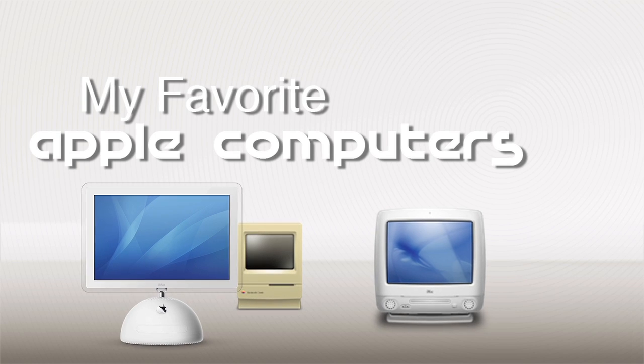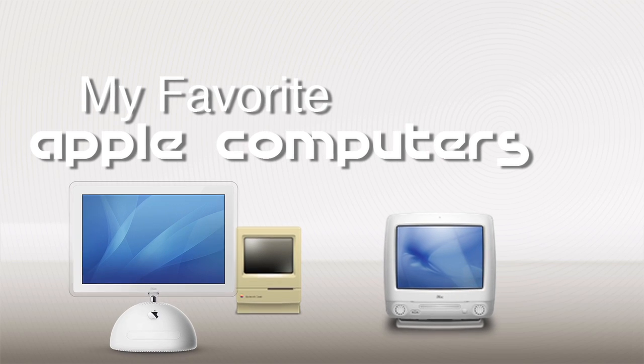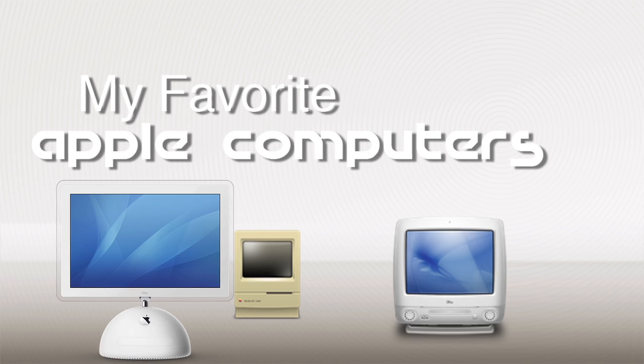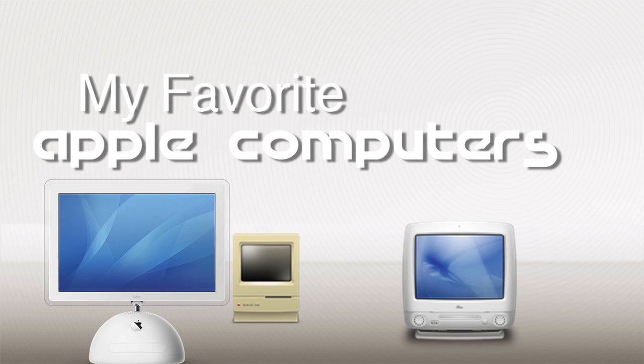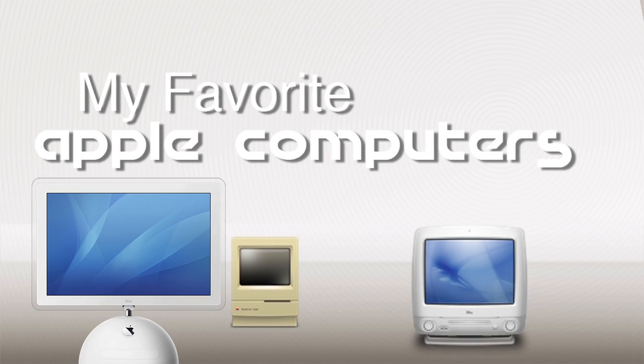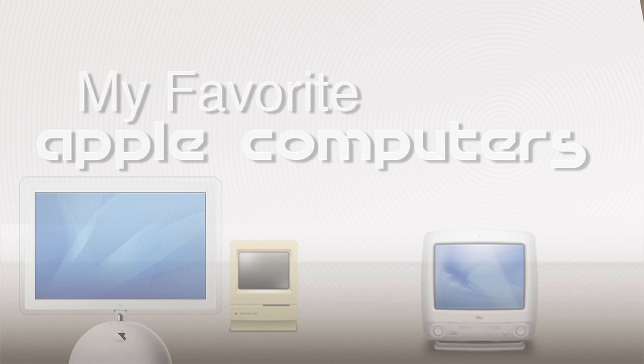One of the questions I get asked the most is that out of all the vintage computers that I own, which one is my favorite? Well, it's hard for me to pick just one, so I'll go ahead and give you my top five.